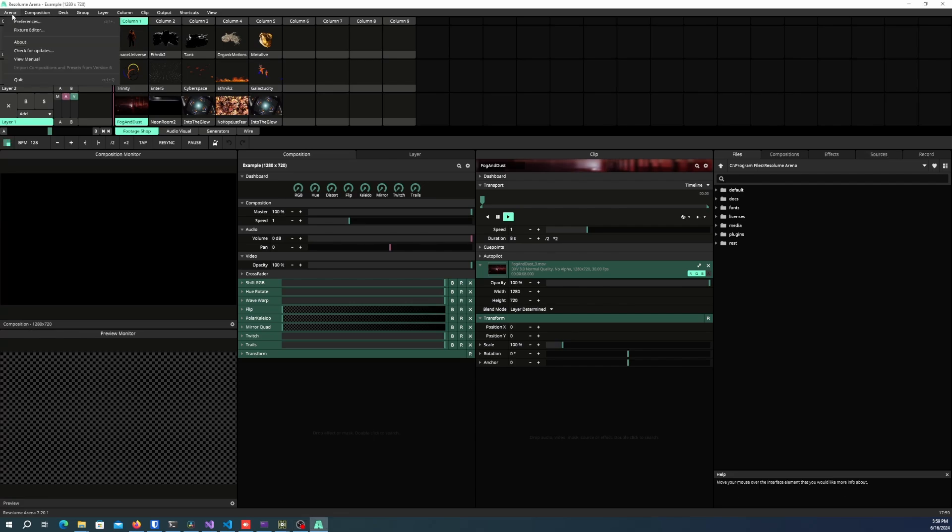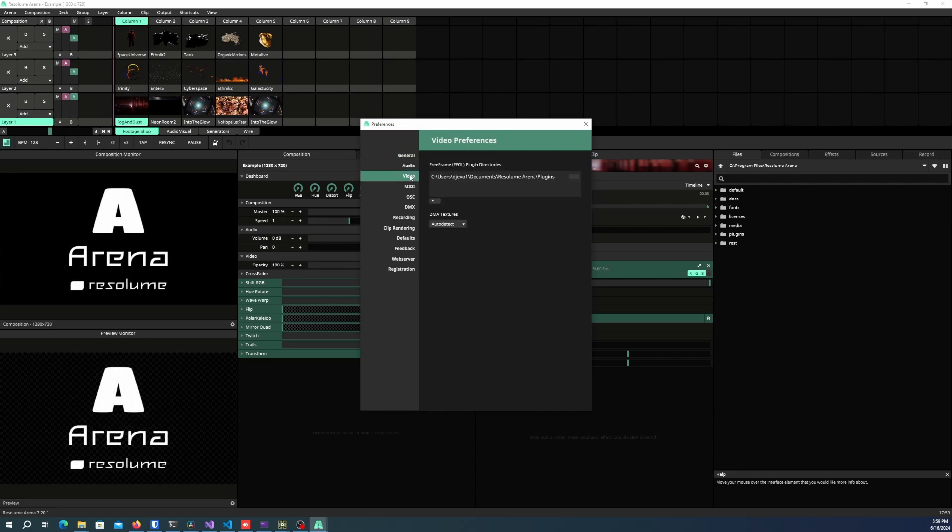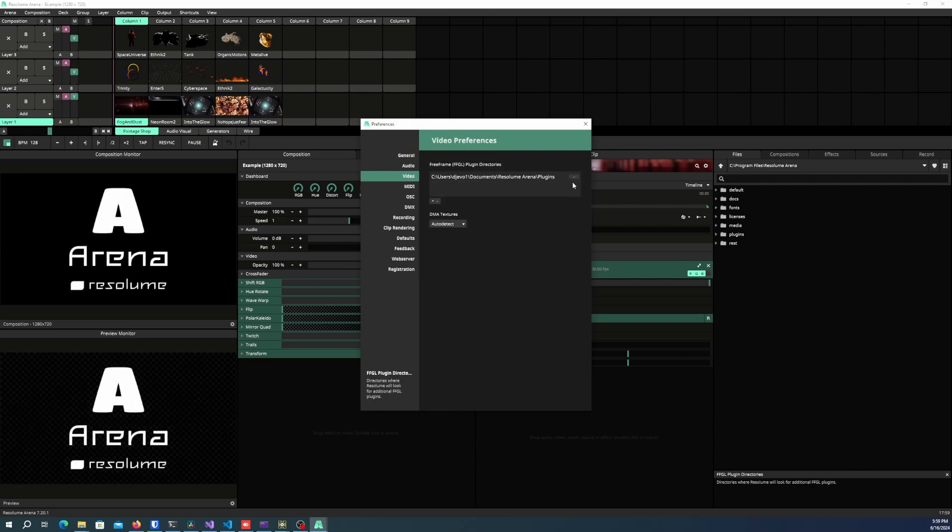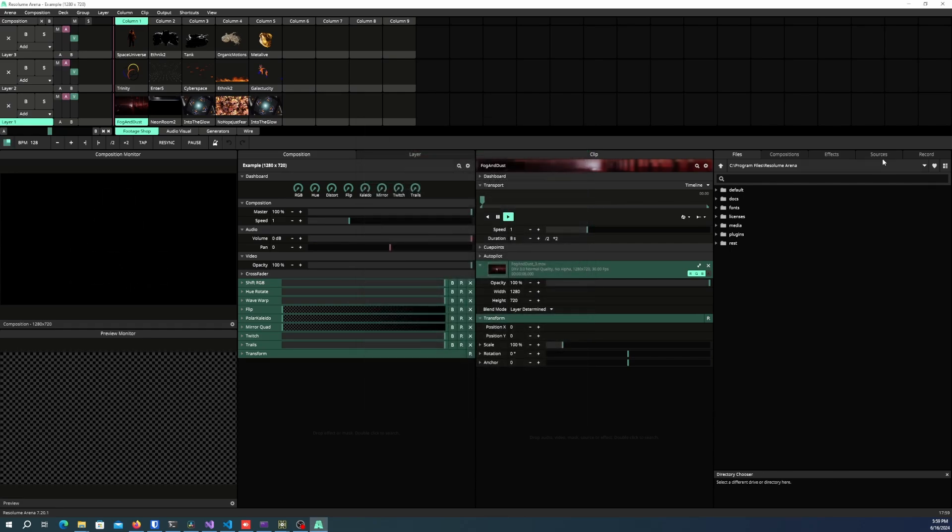In my case, I have gone ahead and set up a custom directory with my plugins, but you can do this however you want.